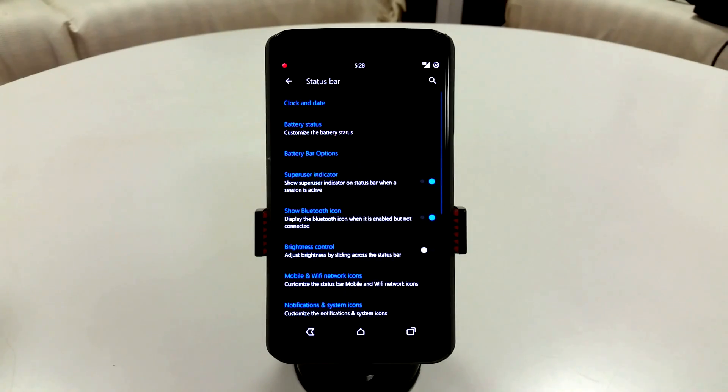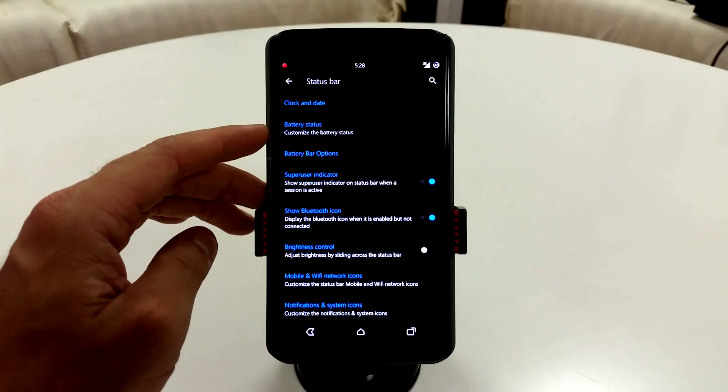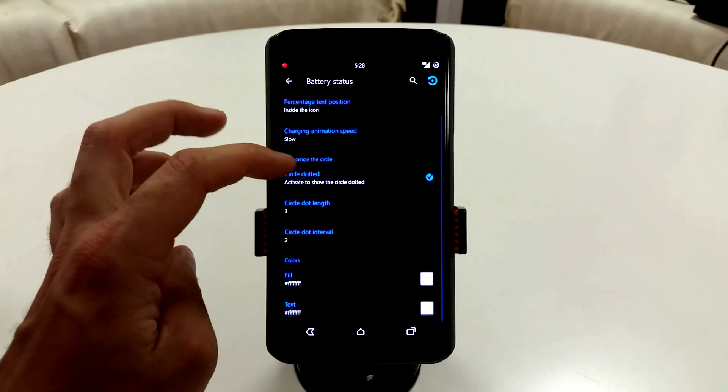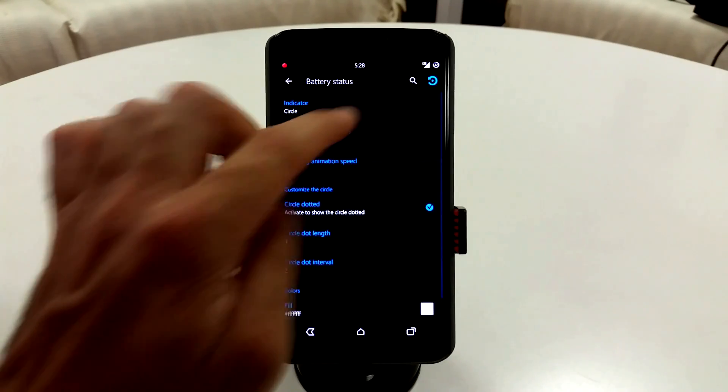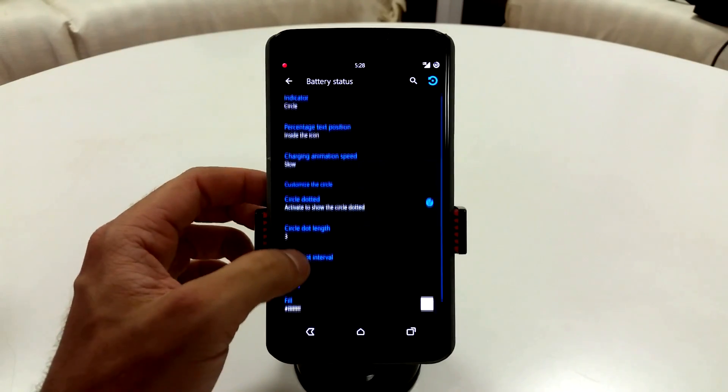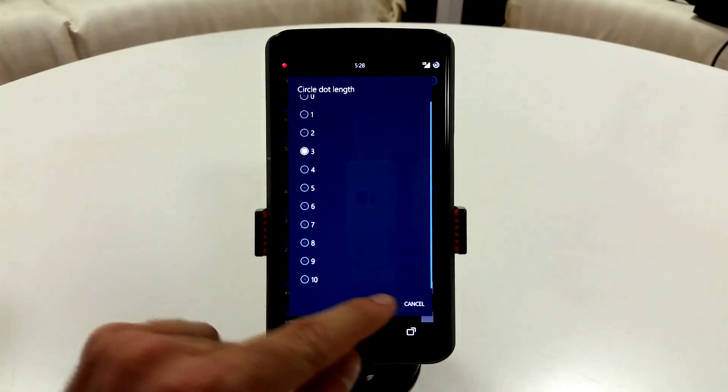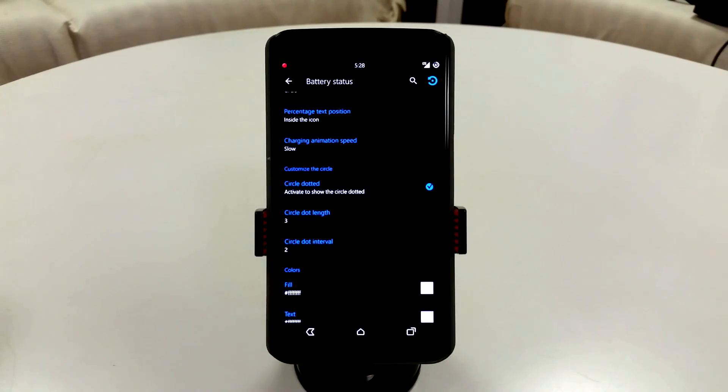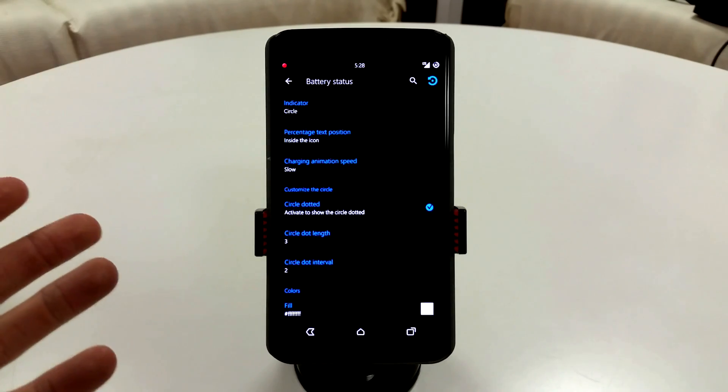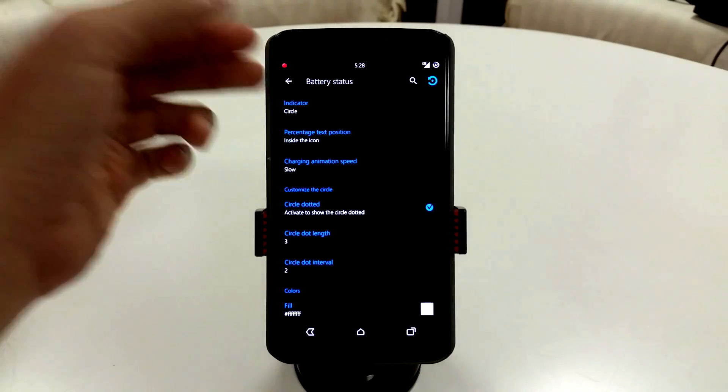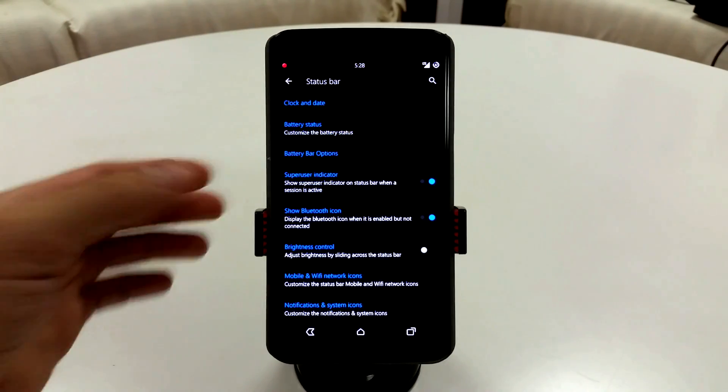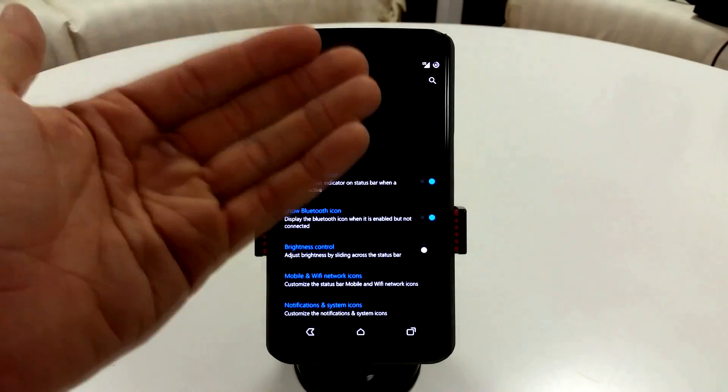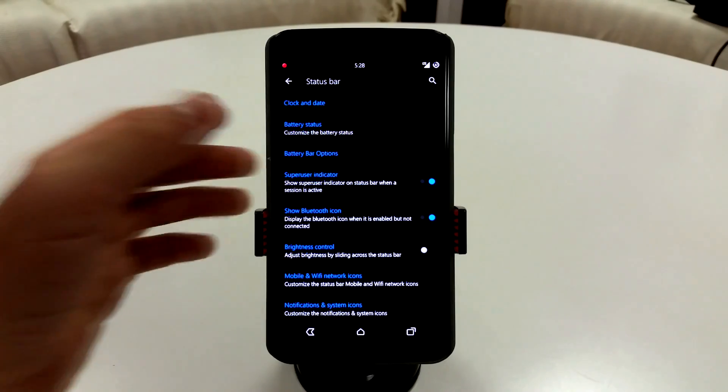In terms of changing up your actual features or anything like that, this ROM has everything. So in the status bar, you will have all of your clock and date settings, your battery status, and you can change everything. You can change the color, you can change if you're using the circle dot, you can change the intervals of the circle. You can change pretty much anything you want.